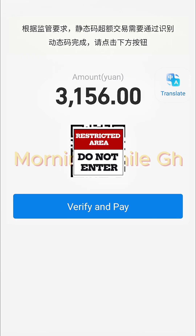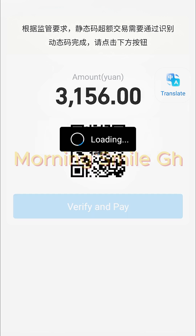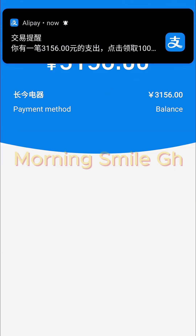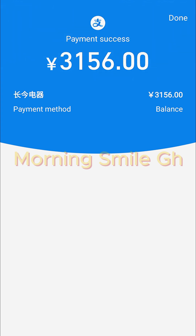The next interface shows 'Verify and Pay,' which I click. For security reasons, my screen will go blank because I'm about to enter my Alipay payment password — don't be bothered when you see that. I'm now done entering my payment password, and the notification has come through confirming that I've sent payment of 3,156 RMB to the supplier successfully.